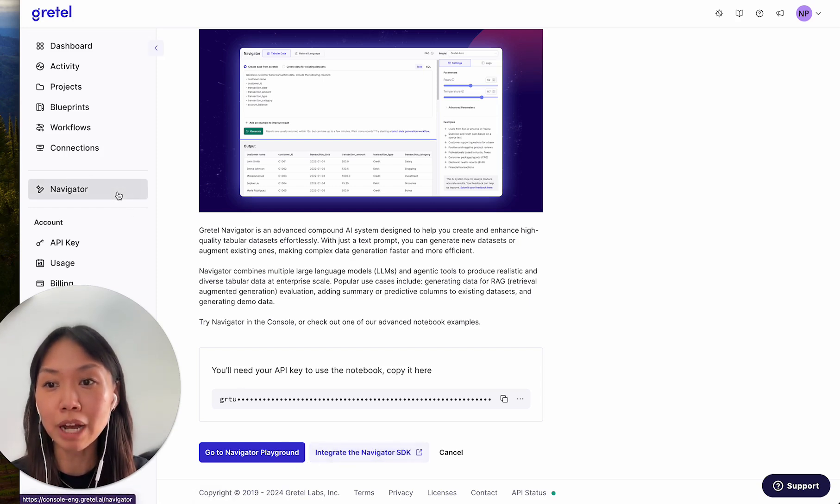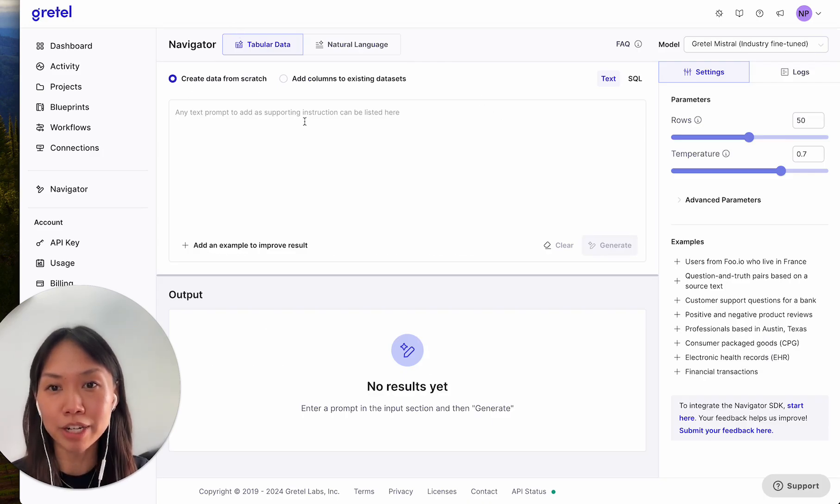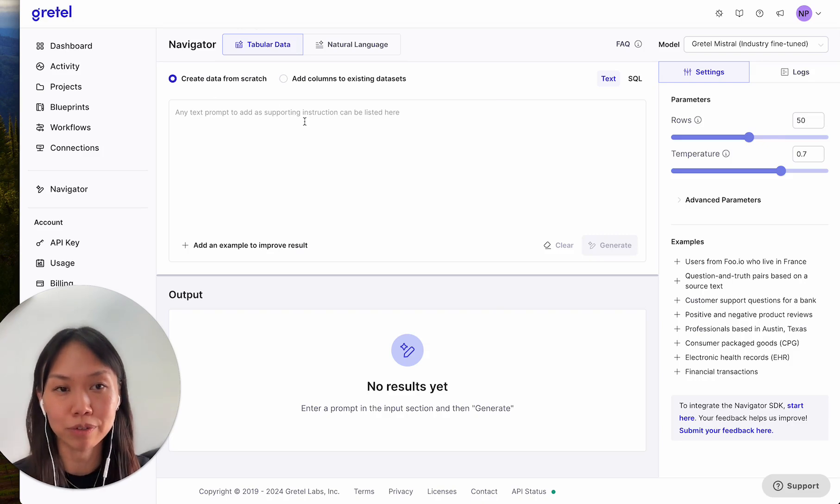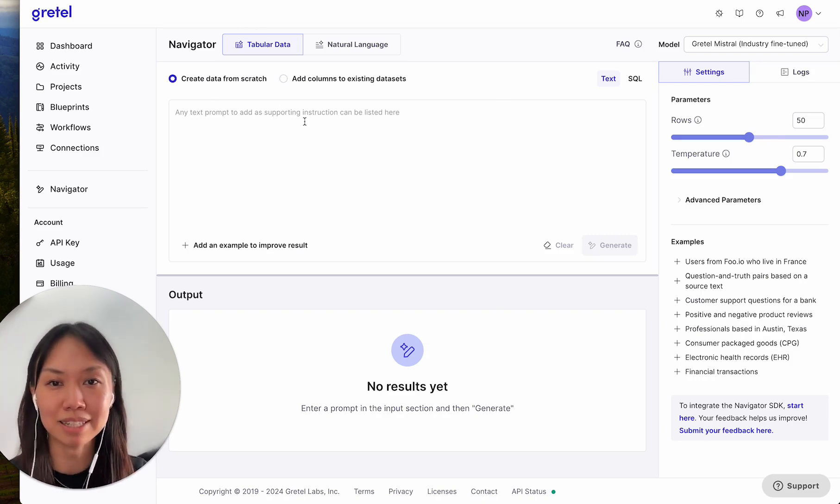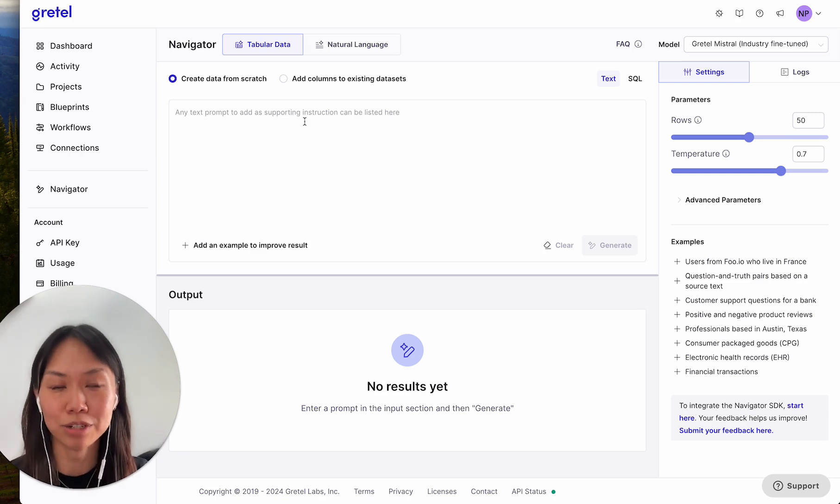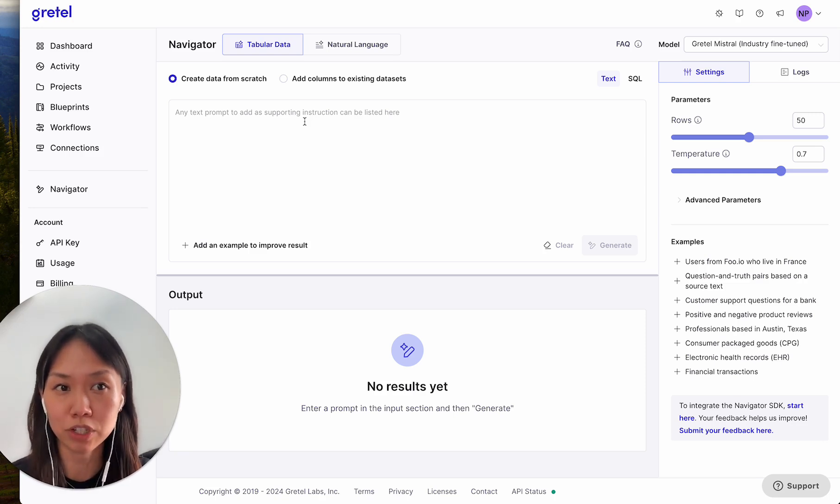For now, we'll start with the playground. In the playground, we have create data from scratch, which is Navigator bread and butter for creating synthetic data from a prompt. This has been in public preview for many months, and we're now excited to introduce that it's now generally available with more advanced features.